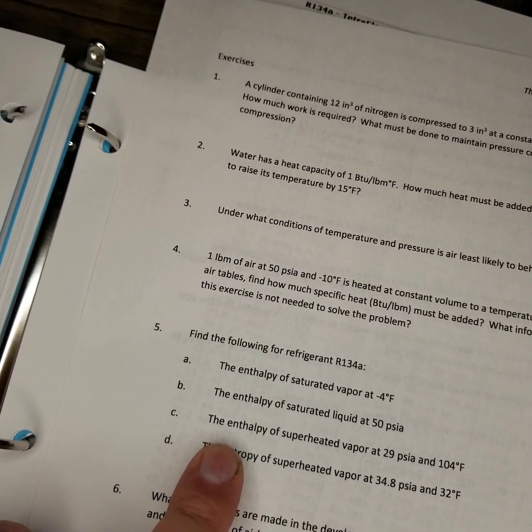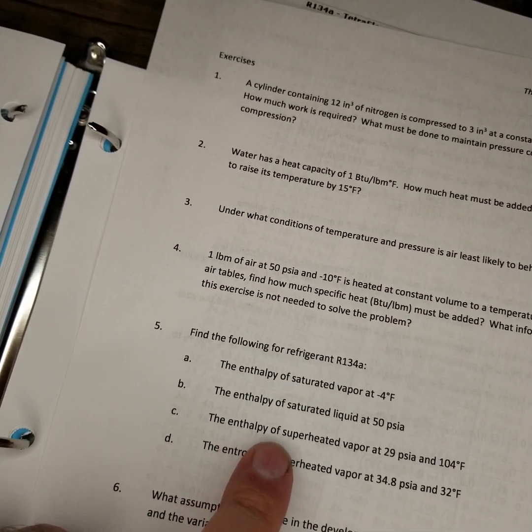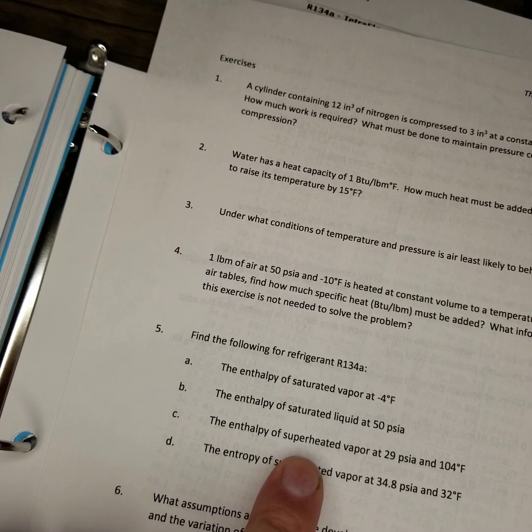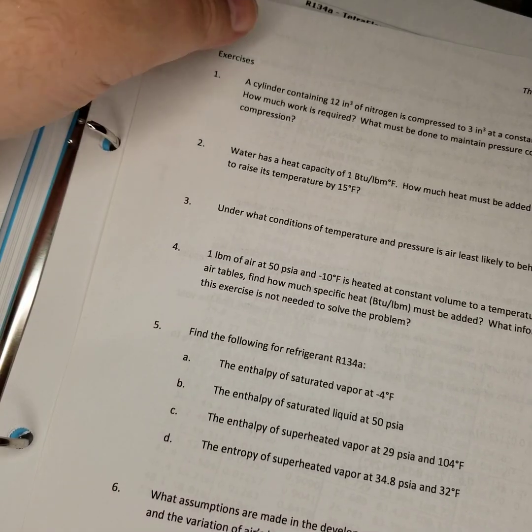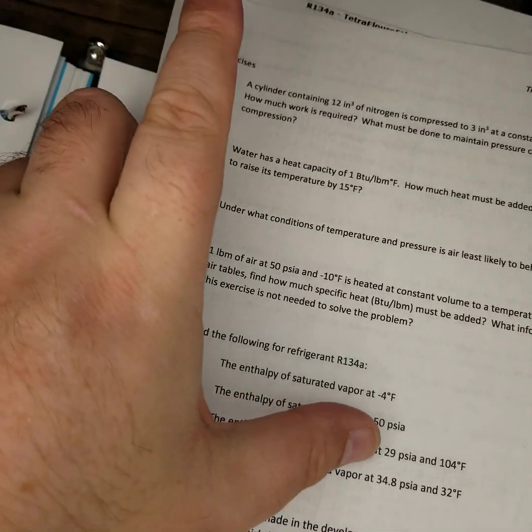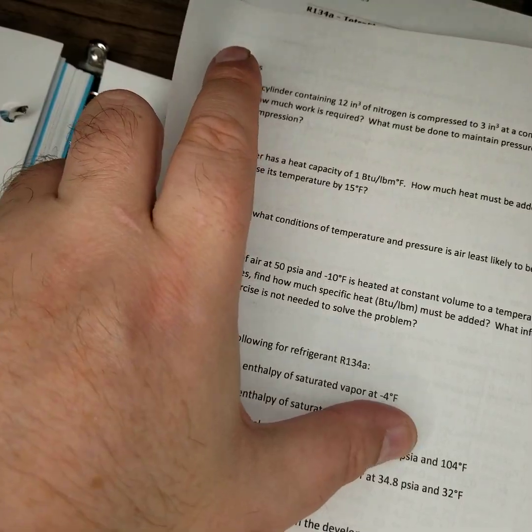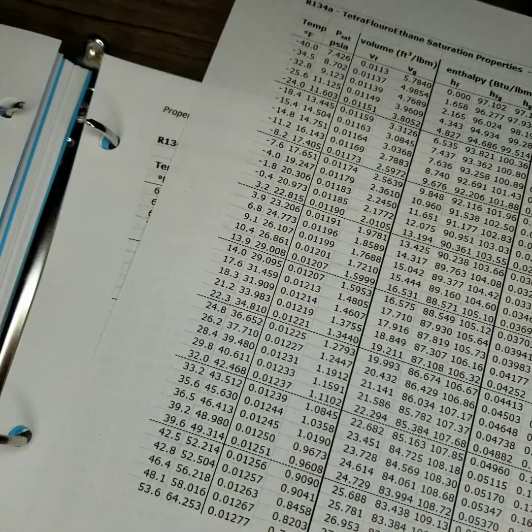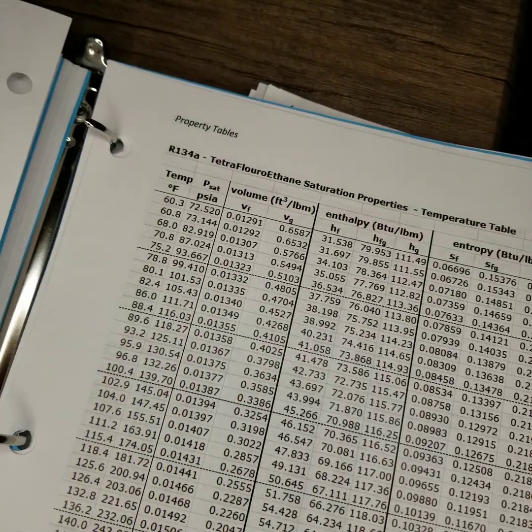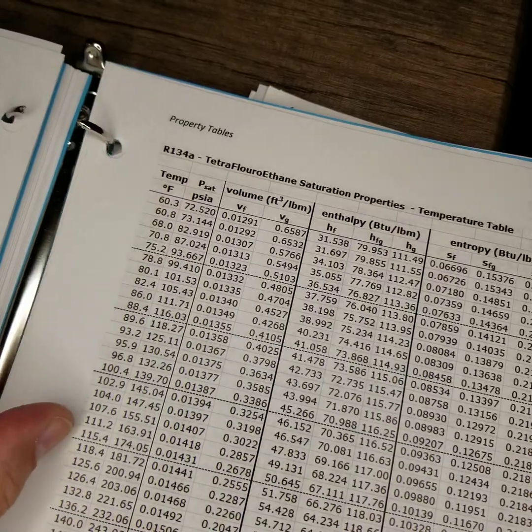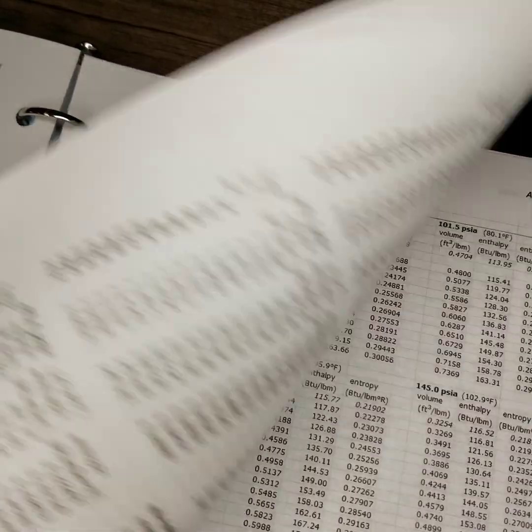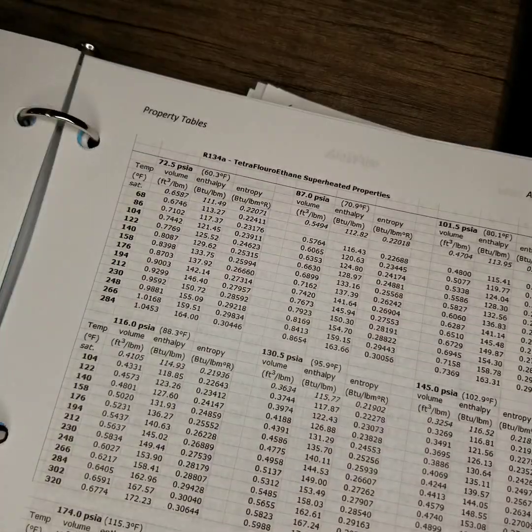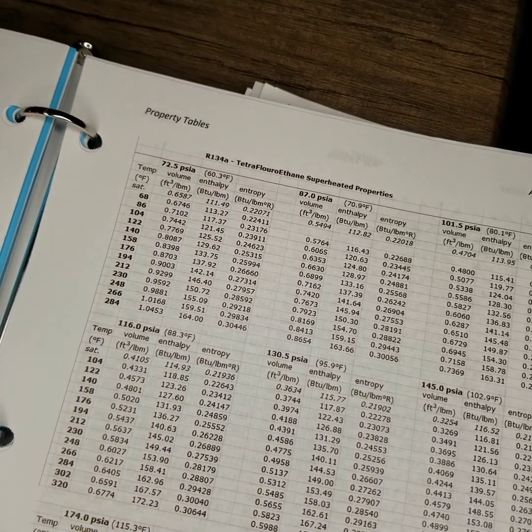Now, there's two sets of refrigerant tables. The other tables are your superheated tables. And this is asking for a superheated vapor at 29 PSIA and 104 degrees. So let me put that page back, close this, flip the page. Now we're on our superheated tables.